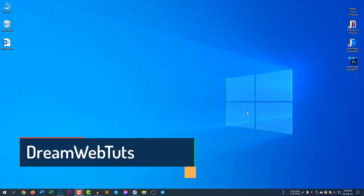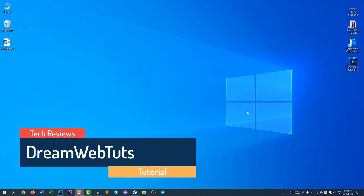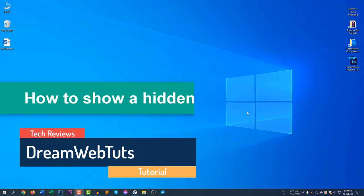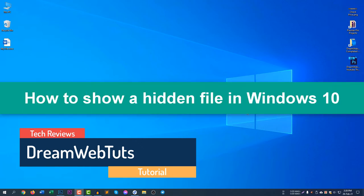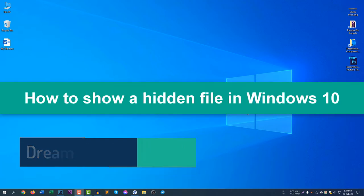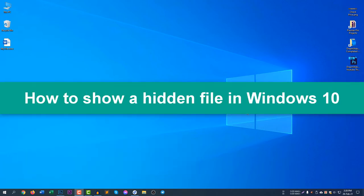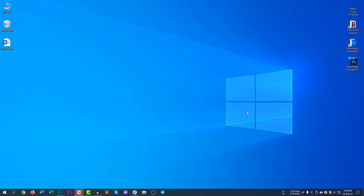Hi there, welcome to DreamWebTouch YouTube channel. In today's video I will show you how to show a hidden file in Windows 10. If you hide something in your computer it might disappear, but you can change the setting and still show the hidden files.